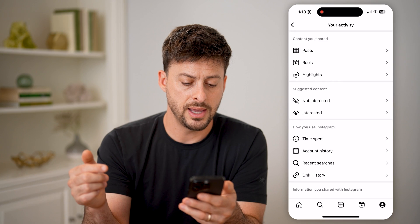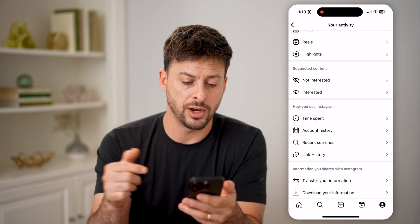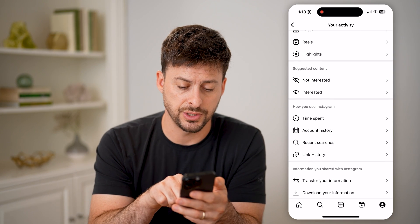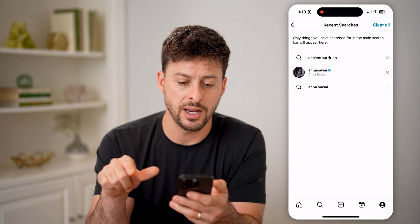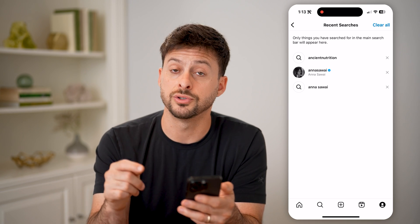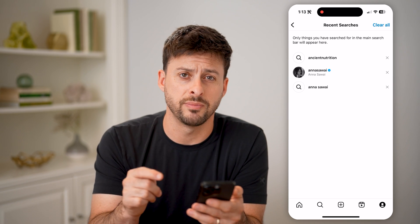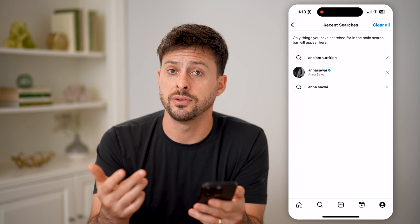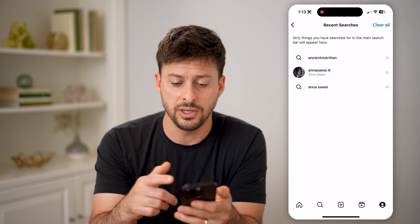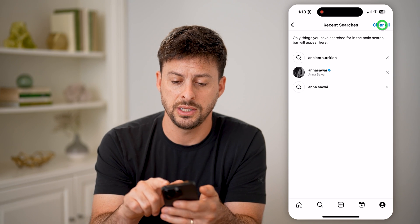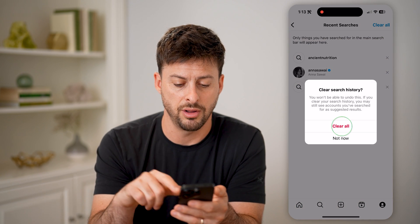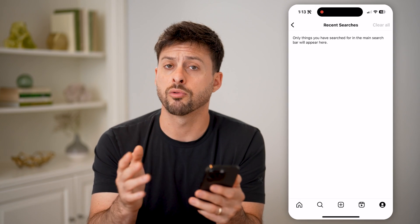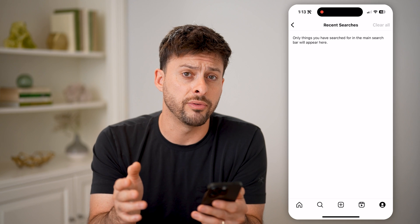Then scroll to the bottom and you'll see Recent Searches. Tap on that and it'll show you every single search that you have ever made on Instagram. If you wanted to delete any of these, you can just hit Clear All, and it will remove all of those.